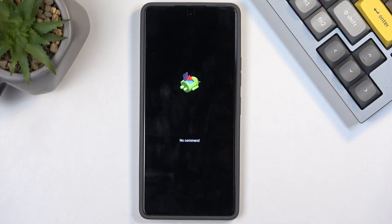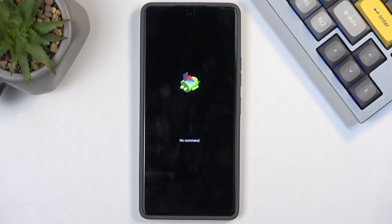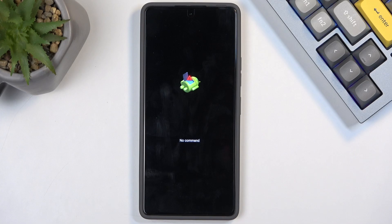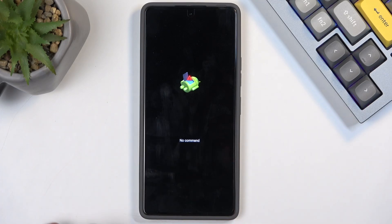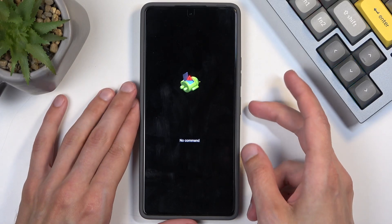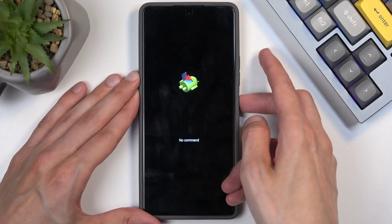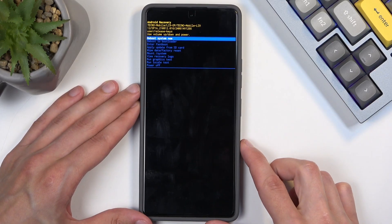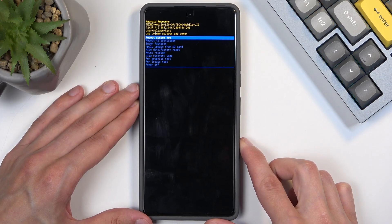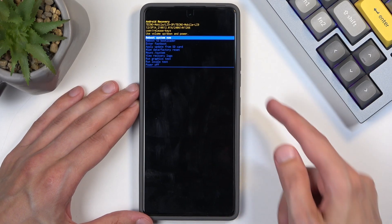There we go. So as you can see, it is power button and volume up. When the logo shows up, let go of the power button. Next you'll see the Android with no command. To get past this, you're going to hold power button and press volume up once, and this redirects us to the recovery mode.